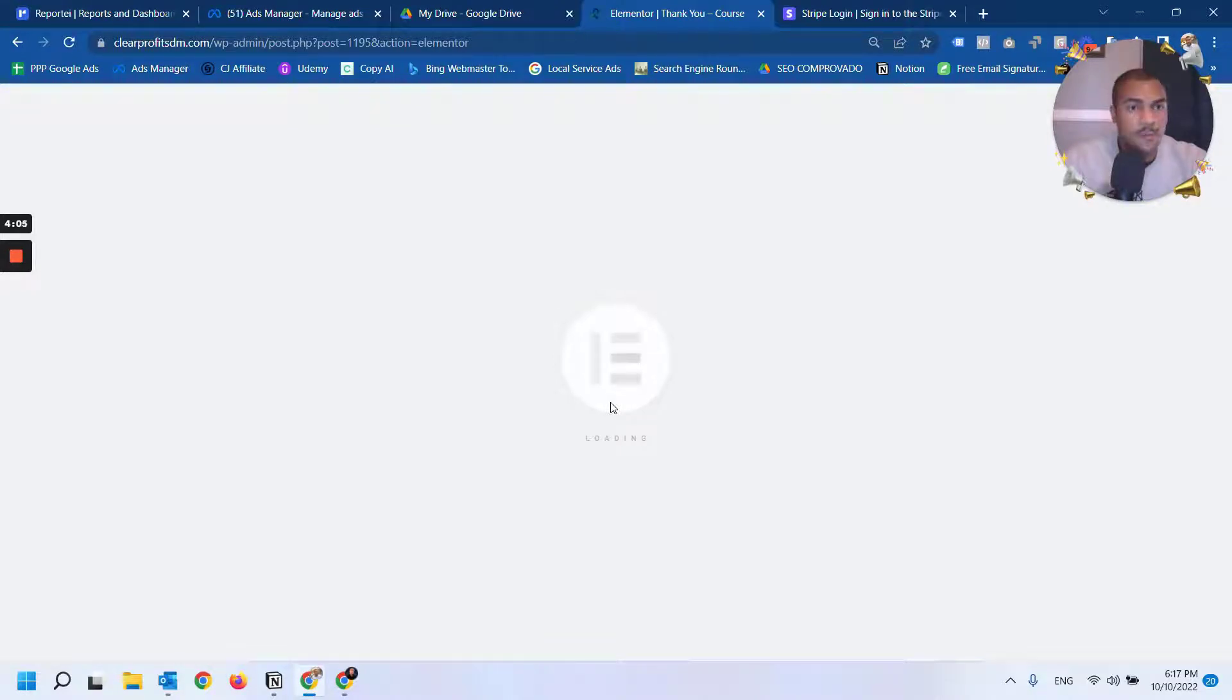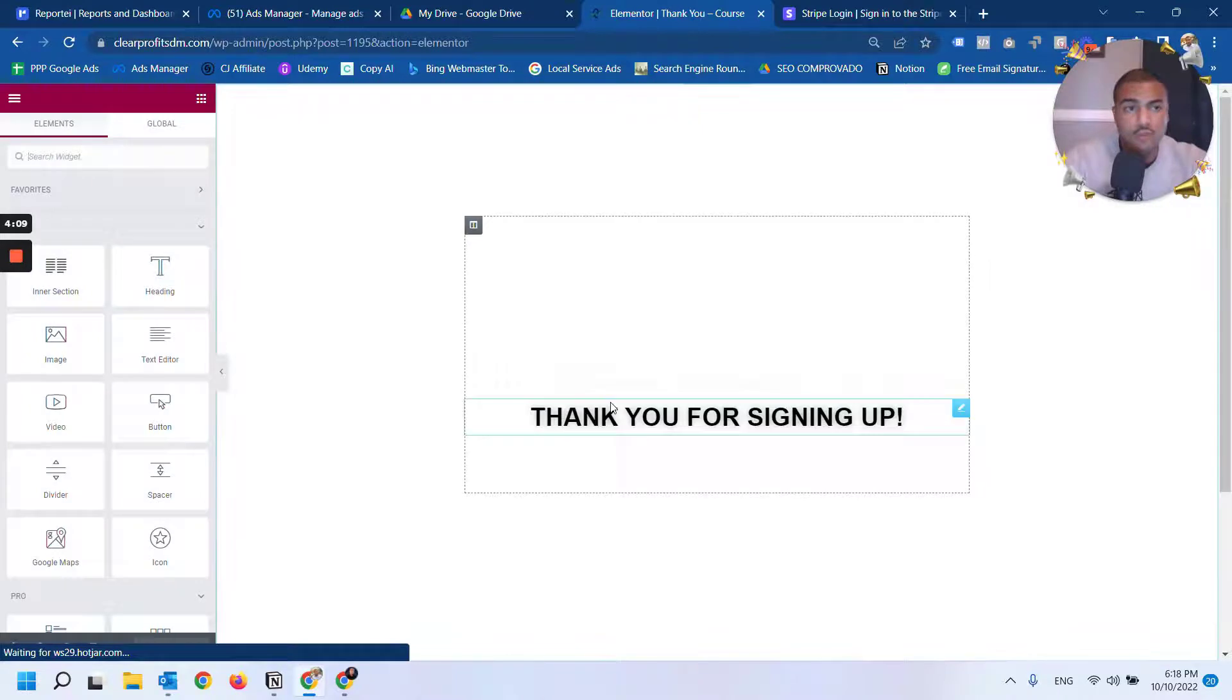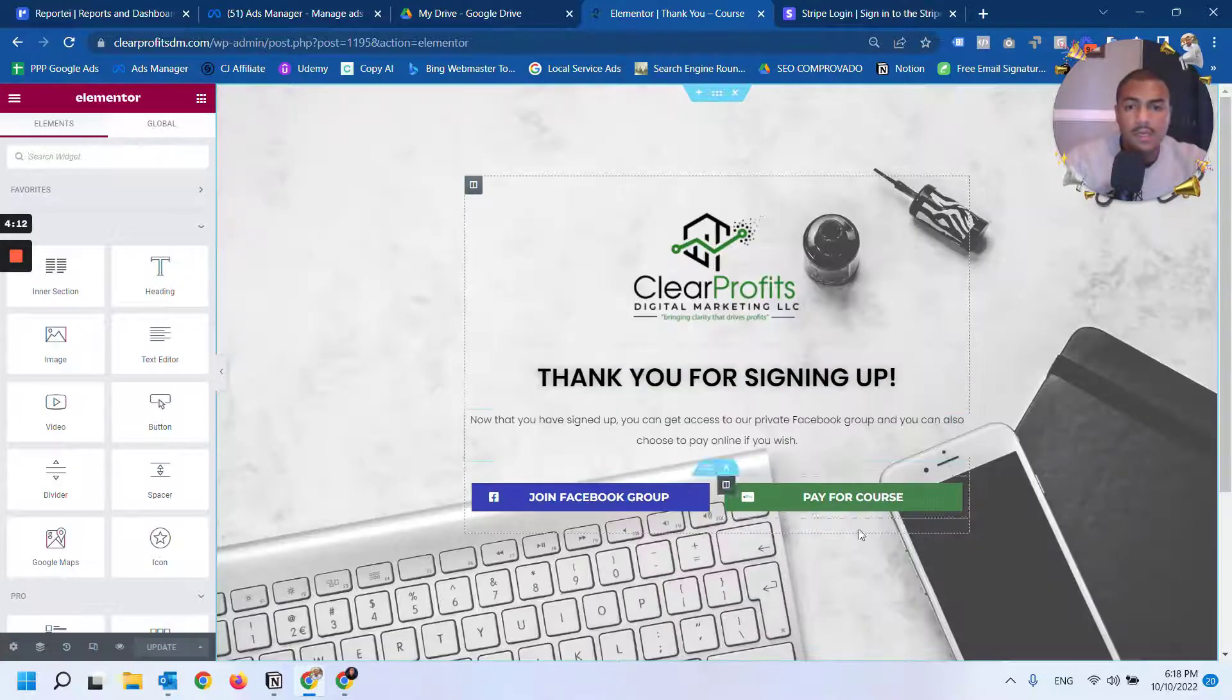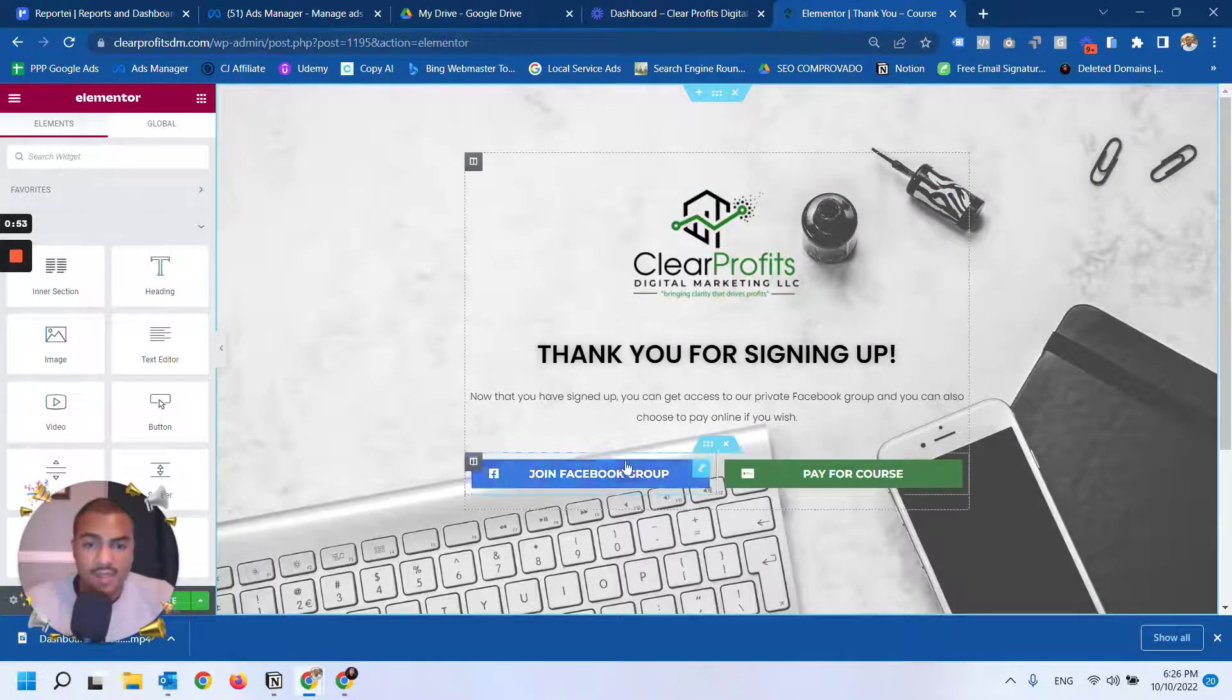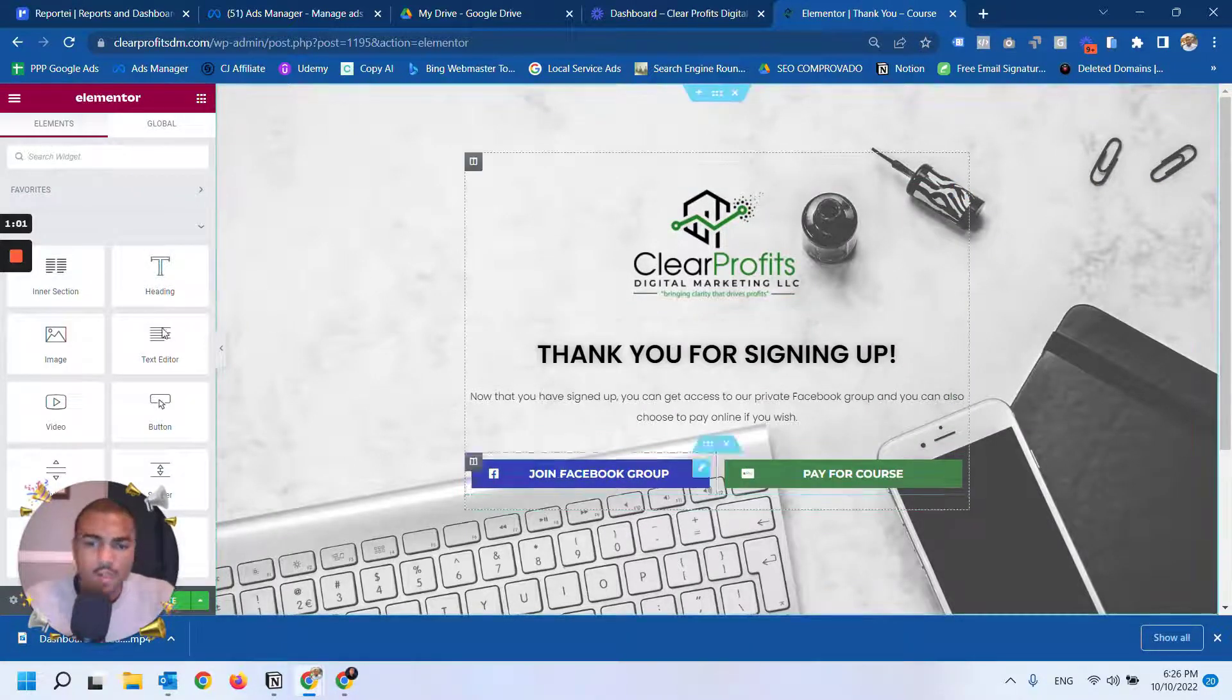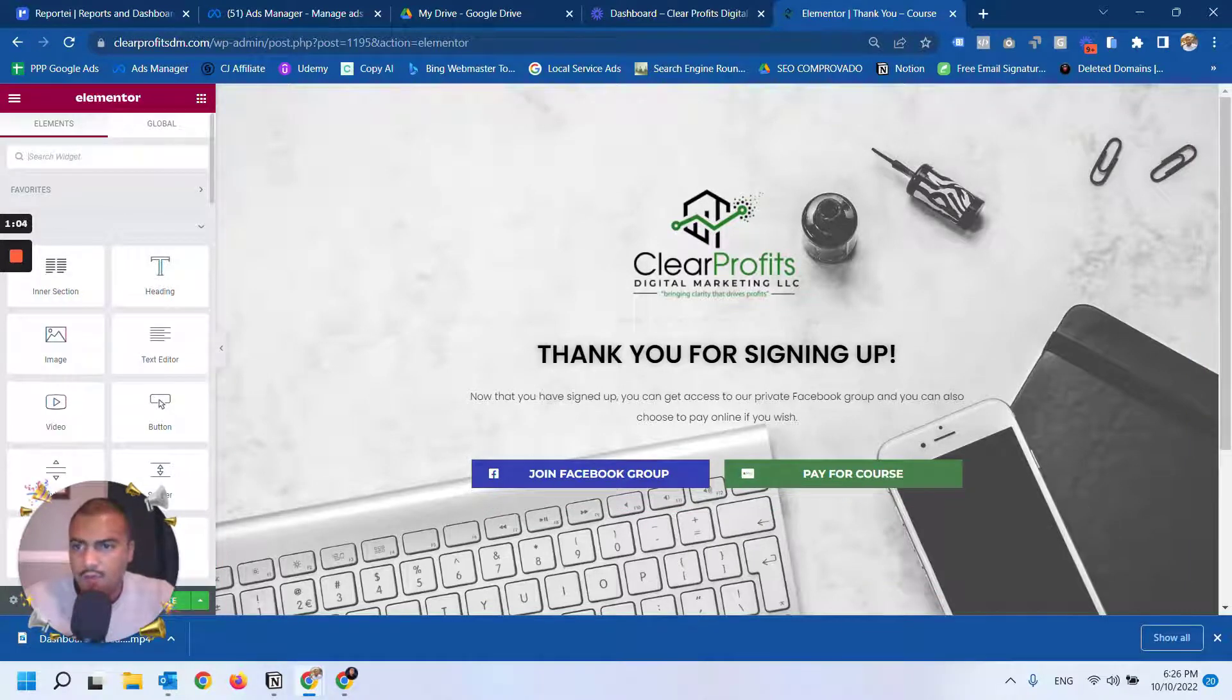On this thank you page, we give them a link to join the Facebook group and also the option to pay online for the course. That's how we were able to make this happen with the Stripe integration. Let me give you a demonstration of how this is done.